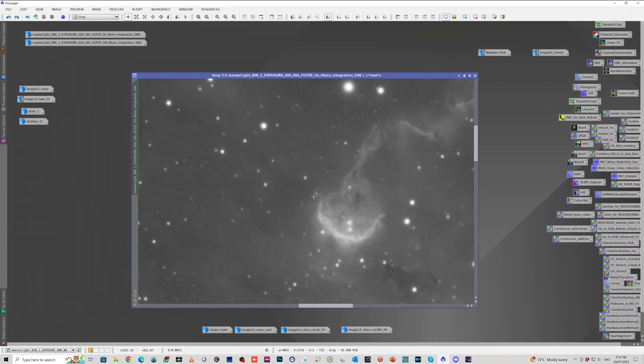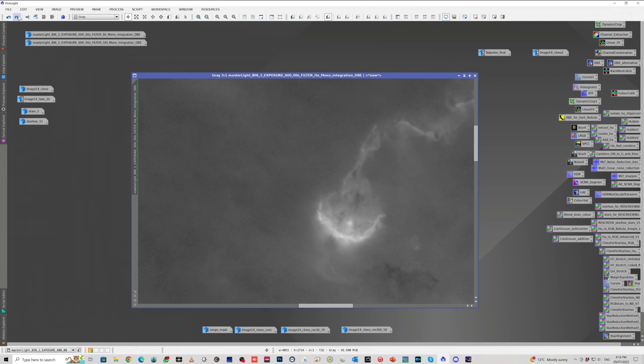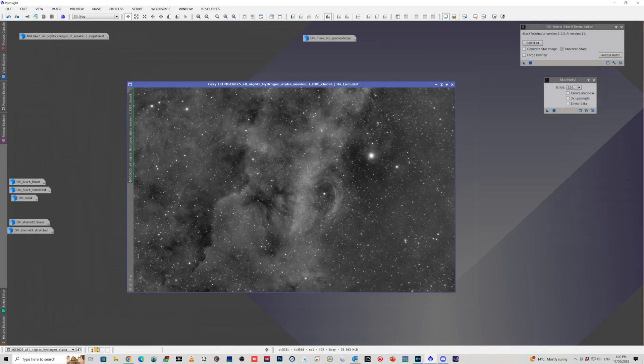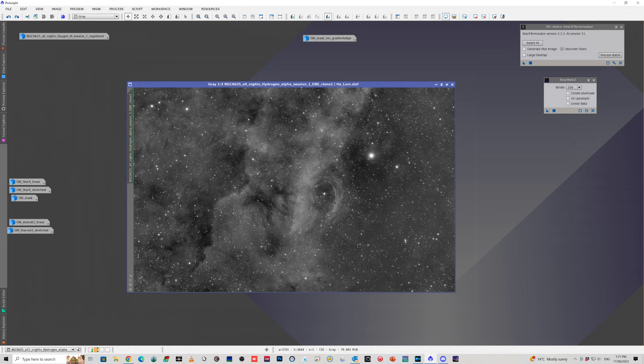I talked about how when I was making a luminance layer from the hydrogen alpha stack, Star Exterminator removed a little tiny bit of nebulosity that was sticking out from the edge of one of the tadpoles.